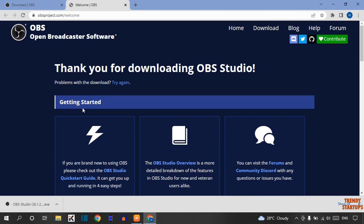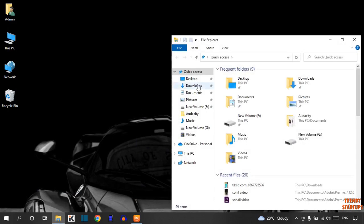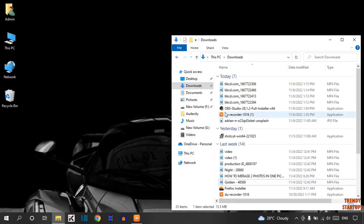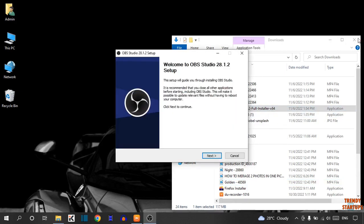Here you can see our setup has been downloaded. Simply close this Google Chrome and now open File Explorer. Here you can see OBS Studio setup. Simply double click on it.